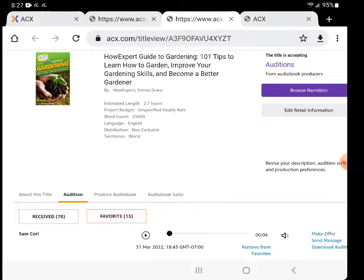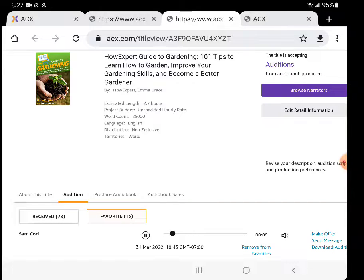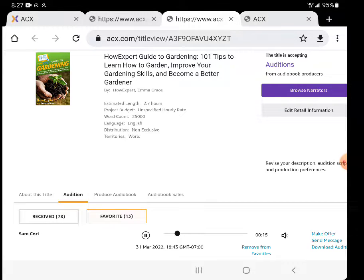The book is HowExpert Guide to Gardening. The narrator is Sam Cory. Let's take a listen real quick. 'HowExpert Guide to Gardening. In this guide you'll learn how to grow fruits, vegetables, herbs, flowers and houseplants. Included are detailed descriptions of some of the best plants.'